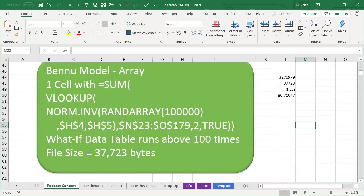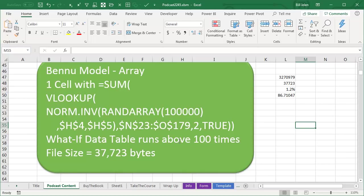Then, a WHATIF data table ran this whole thing 100 times. That file was 3,270,979 bytes. I was able to replace those 200,001 cells with a single cell that has sum of VLOOKUP of NORM.inverse RAND array, 100,000, that generated 100,000 RAND arrays. Everything else the same, WHATIF data table runs the same thing 100 times, file size 37,723, which is 1.2% of the original size.